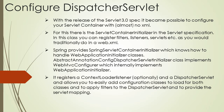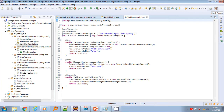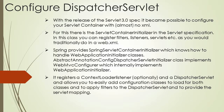With the release of the Servlet 3.0 spec, it became possible to configure your servlet container with almost no XML. For this there is the ServletContainerInitializer in the servlet specification. In this class you can register filters, listeners, and servlets, as you would traditionally do in a web.xml. Spring provides SpringServletContainerInitializer which knows how to handle WebApplicationInitializer classes. AbstractAnnotationConfigDispatcherServletInitializer implements WebMvcConfigurer, which internally implements WebApplicationInitializer. It registers a ContextLoaderListener (optionally) and a DispatcherServlet, and allows you to easily add configuration classes to load for both, apply filters to the DispatcherServlet, and provide the servlet mapping.